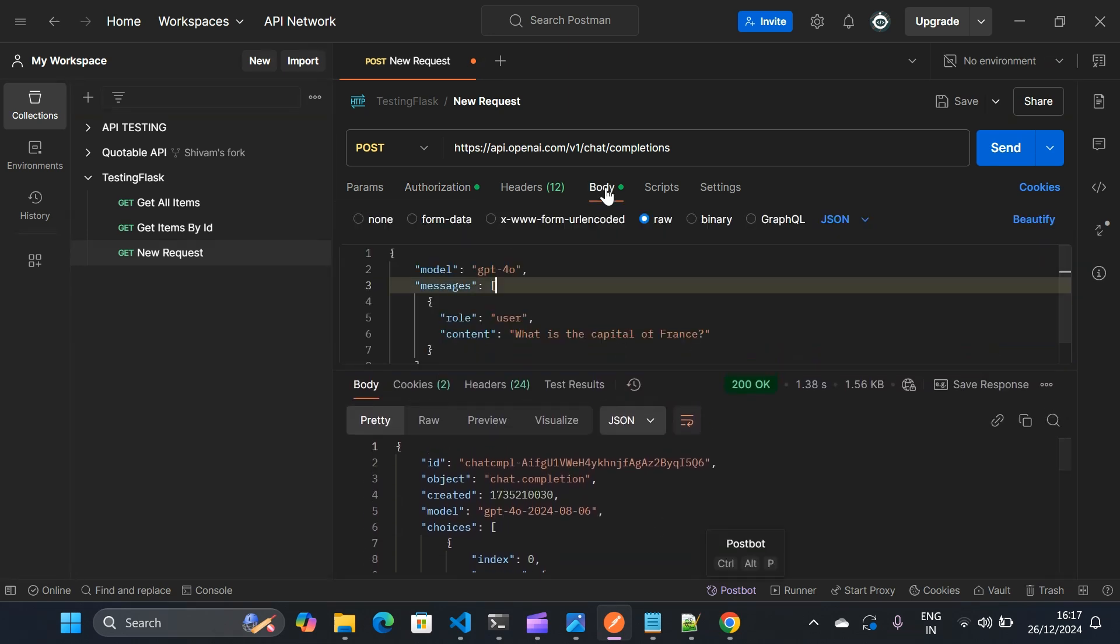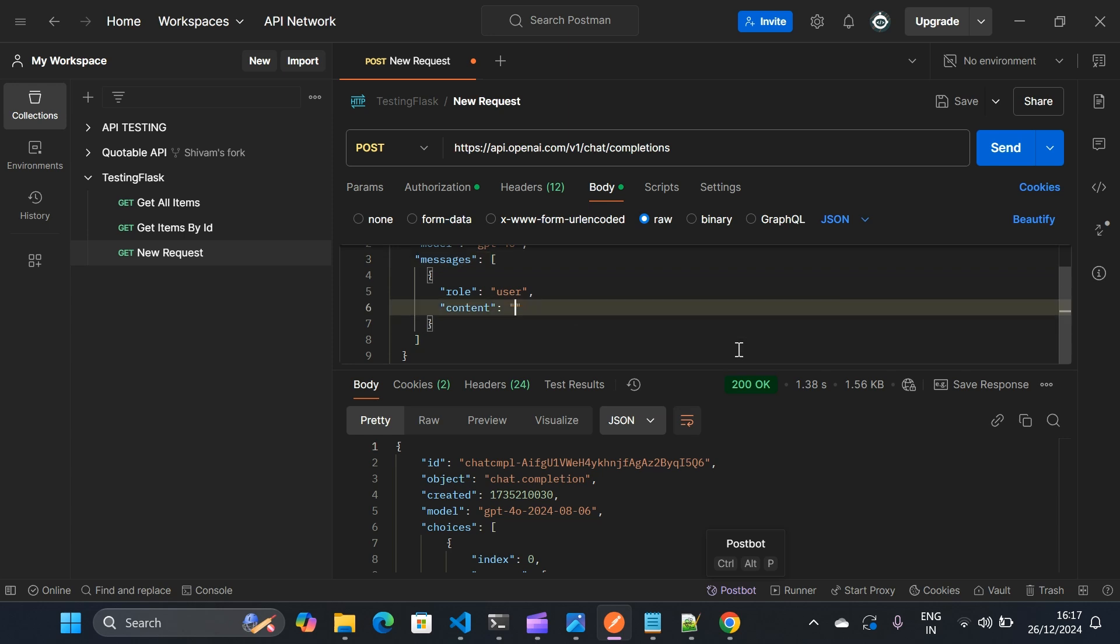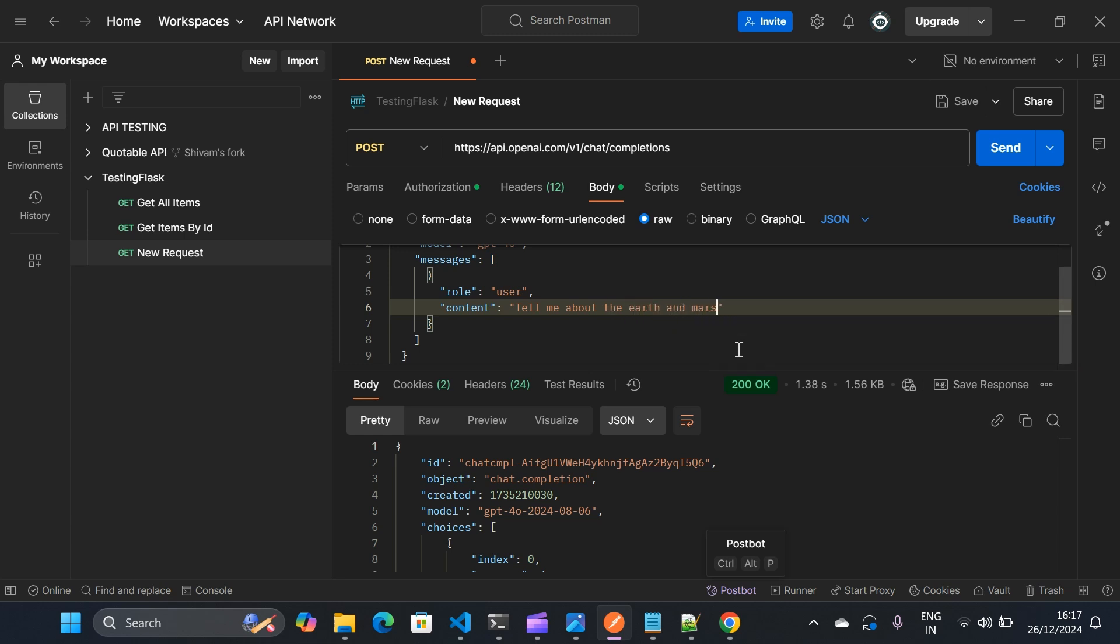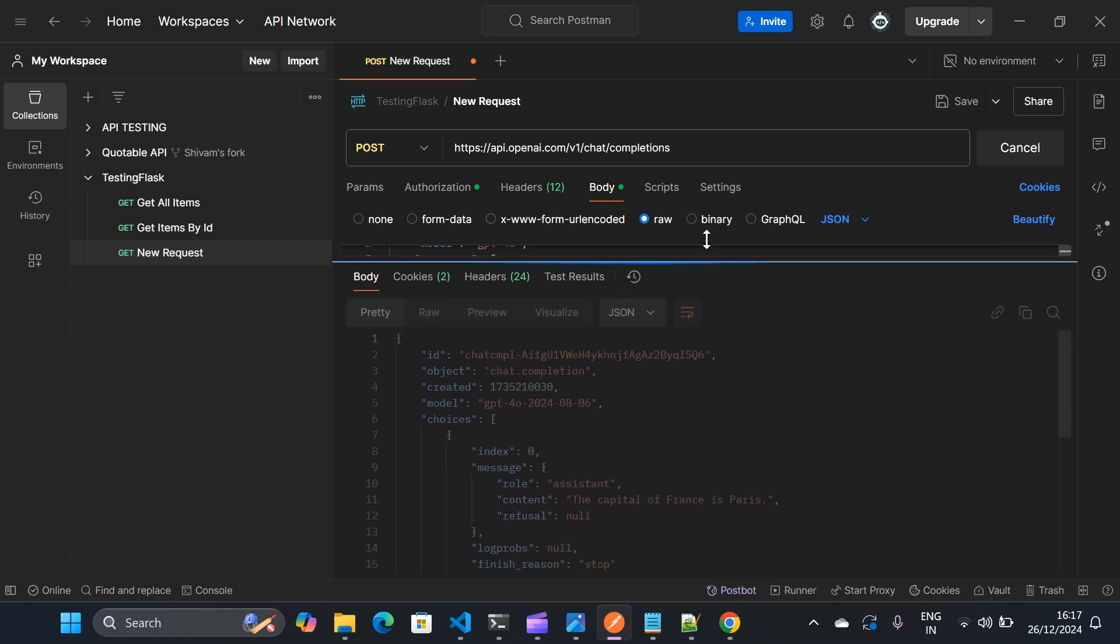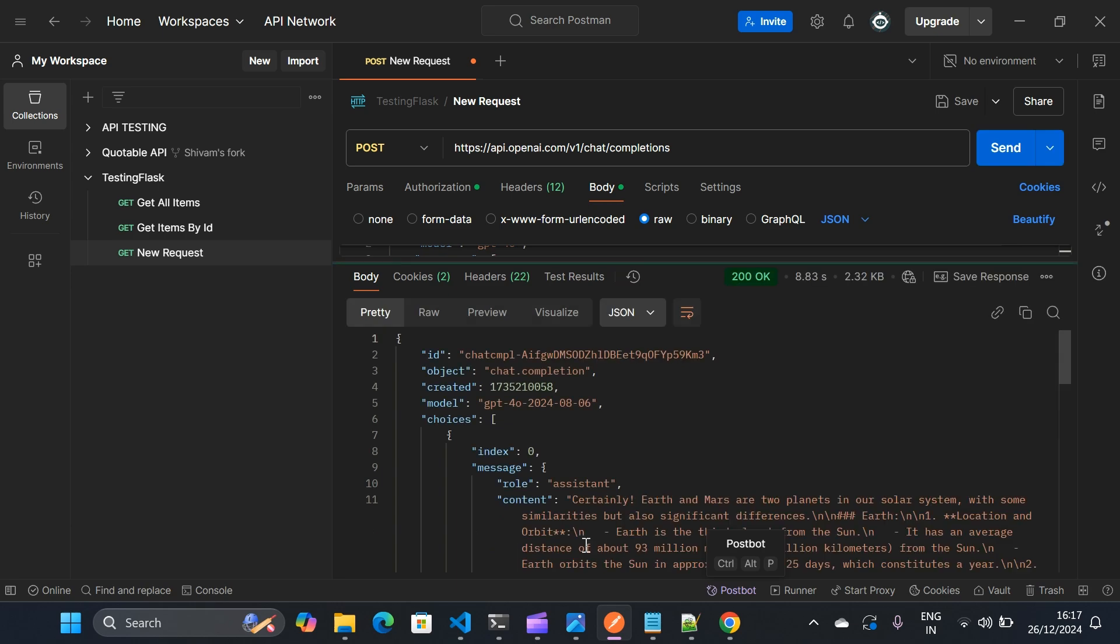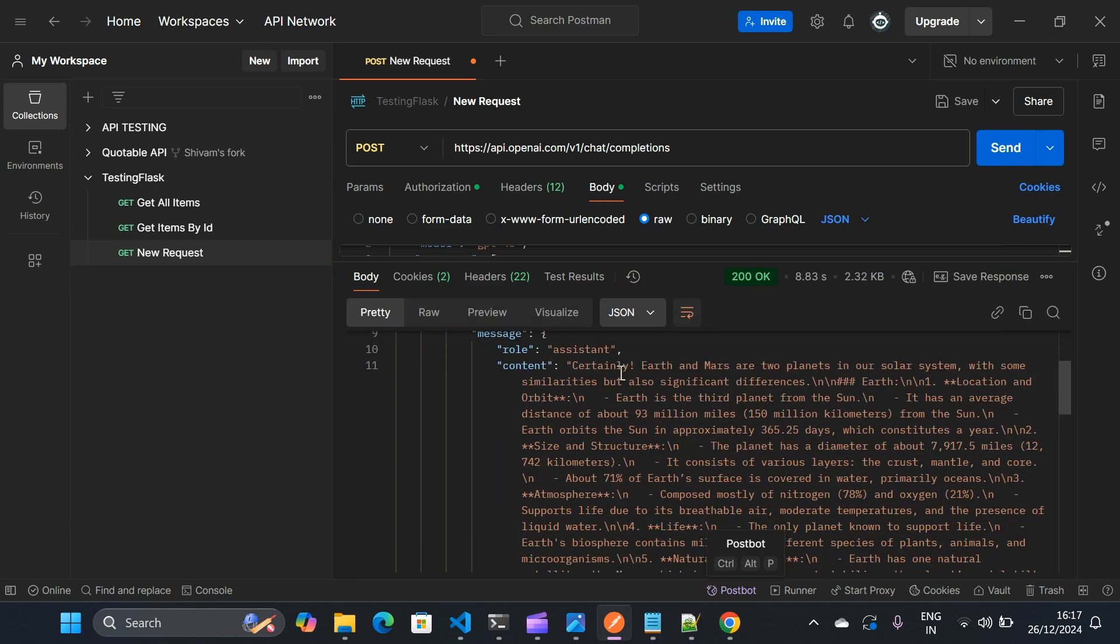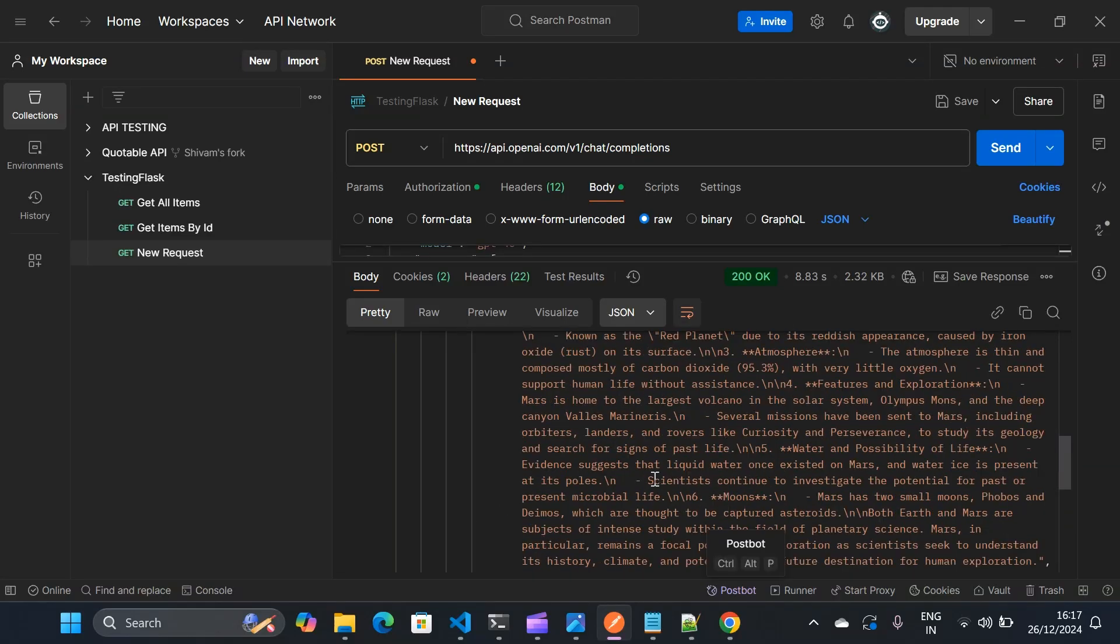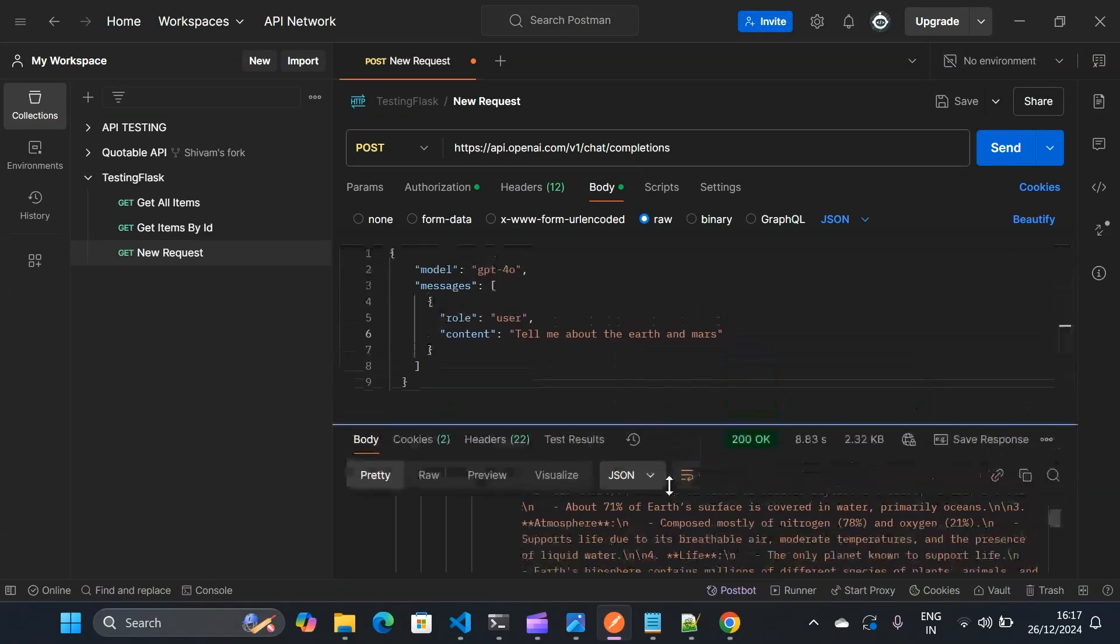Now you can play around with it. You can change the body and you can have different prompts. For example, tell me about the Earth and Mars. Send this request again. So you can see content is much longer now. Certainly Earth and Mars are two planets. So it is a big content. So it's working fine for smaller response and bigger response as well.